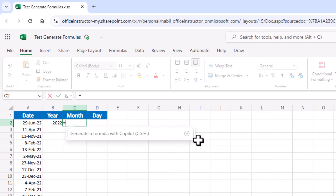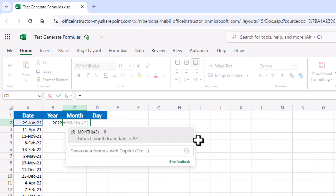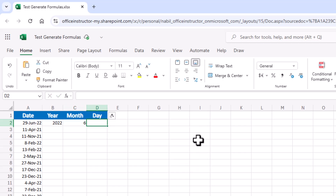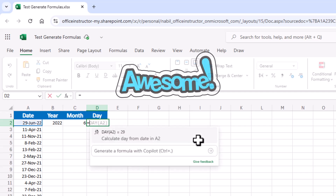In column C, I type an equal sign, and it suggests a MONTH function for extracting the month from the date. This tool is using the context of your worksheet — the headers, the nearby cells and formulas, the tables. Alongside the suggestion, you will see a preview of the result as well as a short description in natural language of the formula's intent. I hit tab to enter the month, and in column D I type an equal sign. It suggests a DAY function, and that's wonderful.